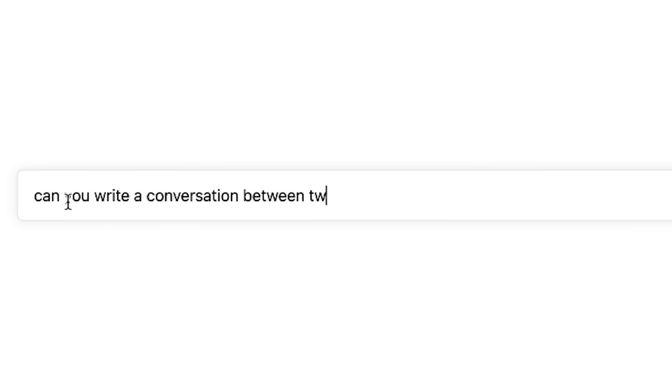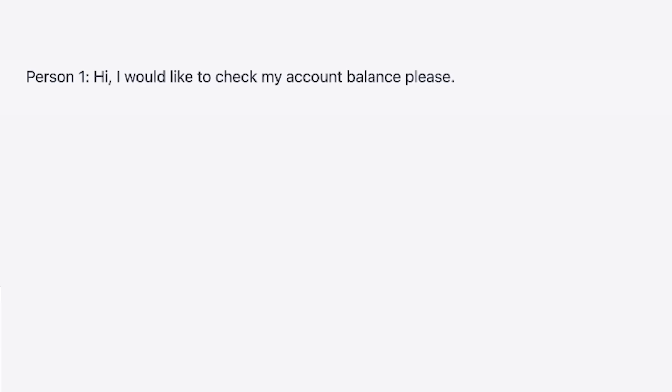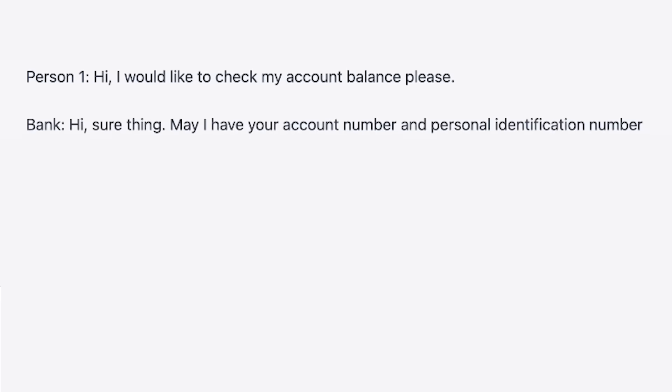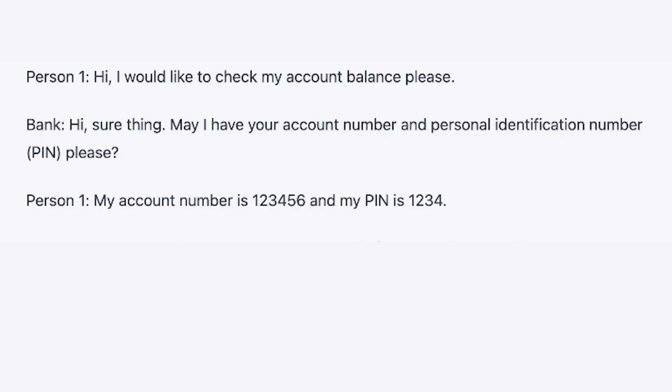Or you can ask it to write a conversation at the bank. For example: 'Hi, I would like to check my account balance, please.' 'Sure thing, may I have your account number and personal identification number, PIN, please.' 'My account number is 123456 and my PIN is 1234.' You can also ask it to have a conversation with you and ask it to correct your answers, your writing, grammar, and syntax.